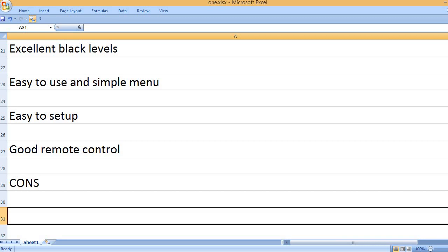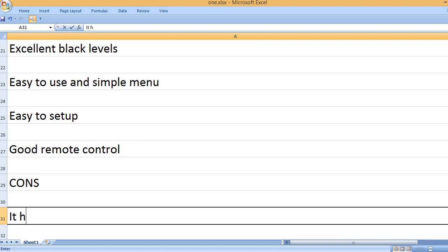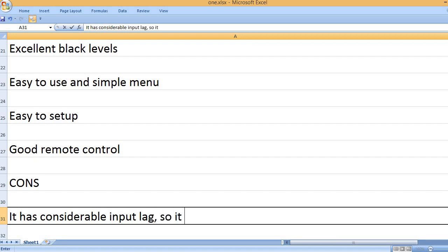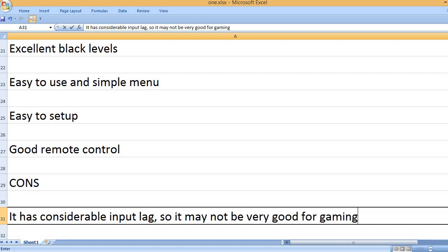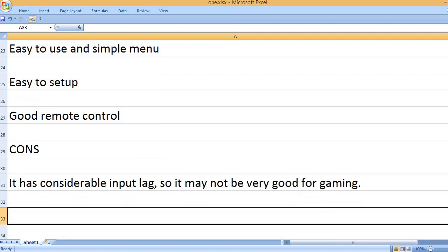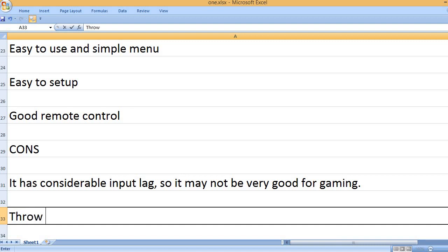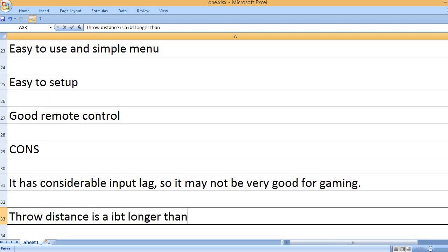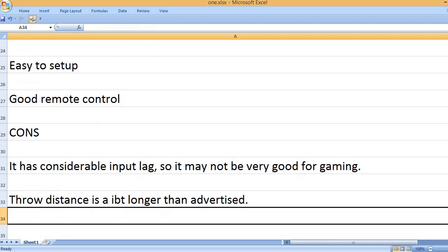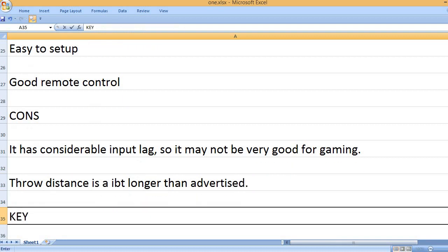CONS: It has considerable input lag, so it may not be very good for gaming. Throw distance is a bit longer than advertised.